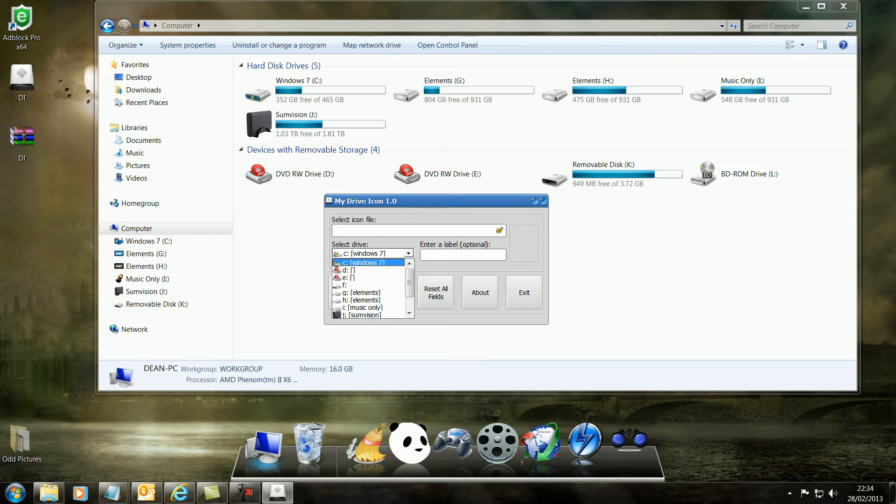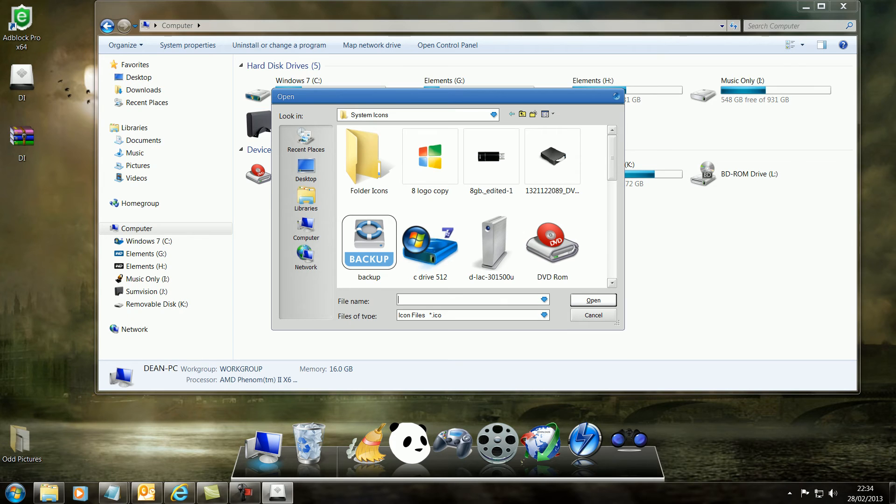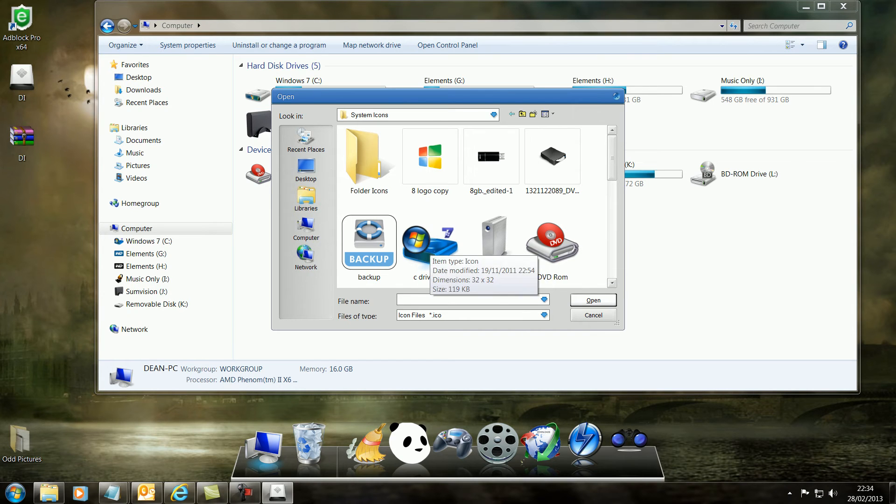So let's change these icons. Let's go for my Windows 7 first, which is this one here, and I will choose. Now it's automatically set to my system icons. I designed these icons myself.